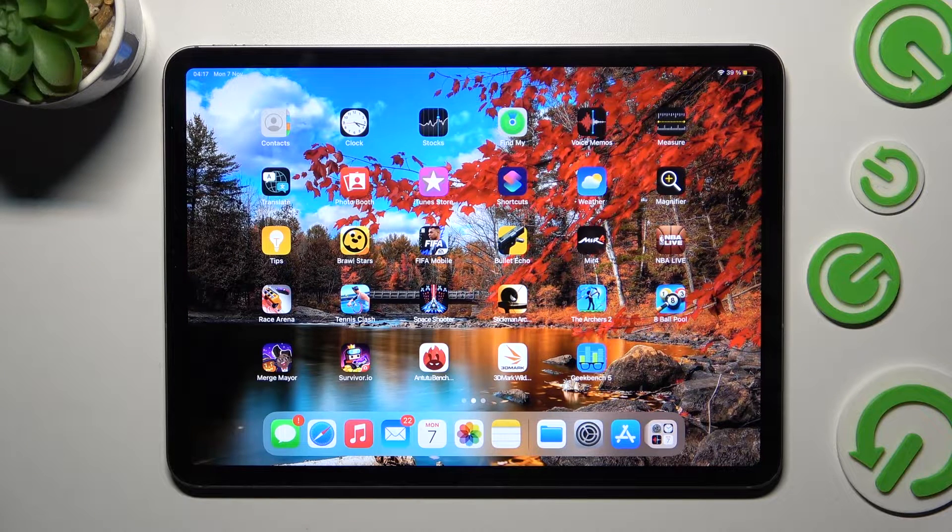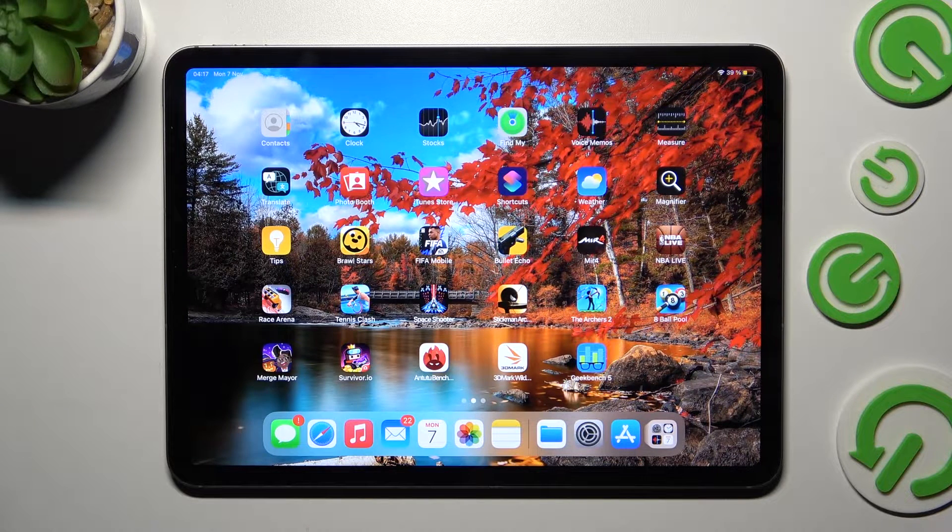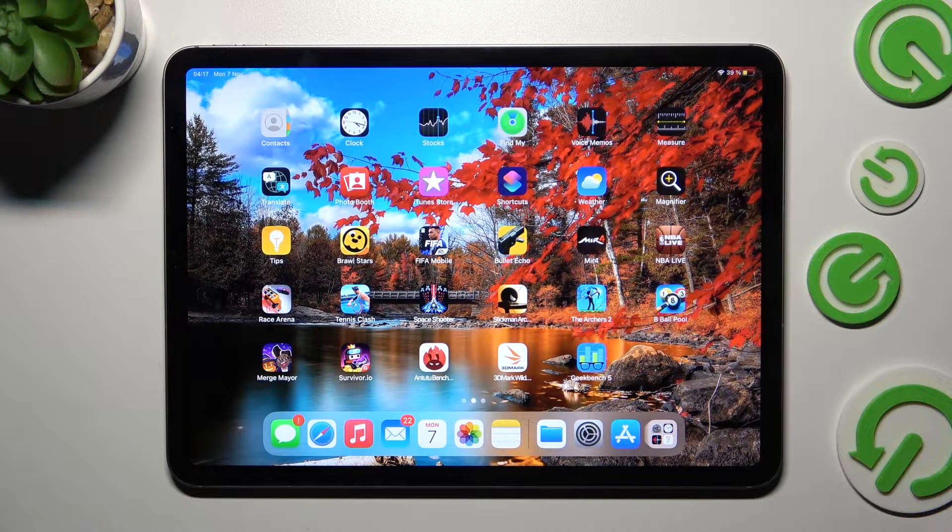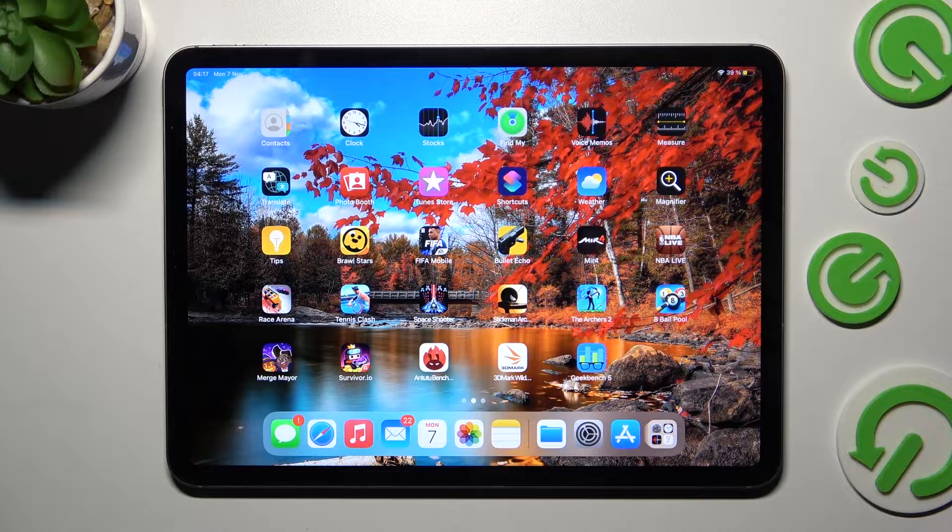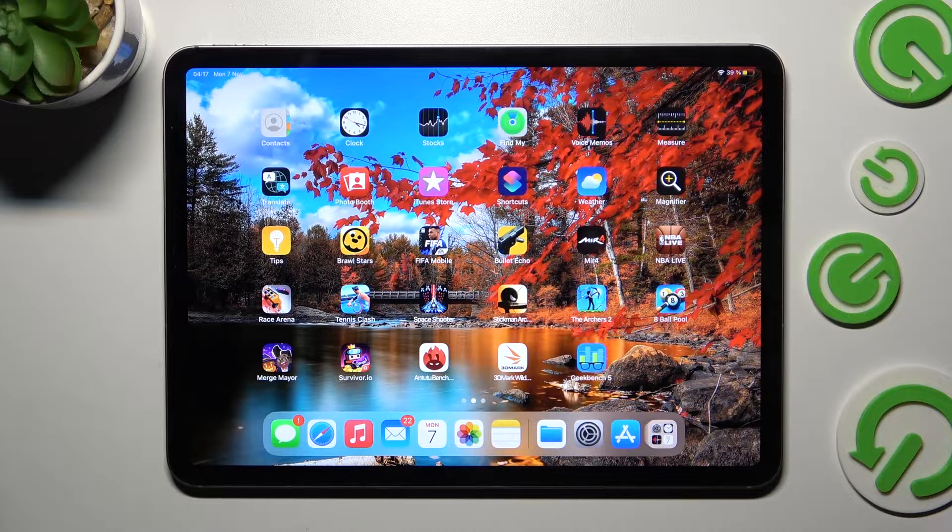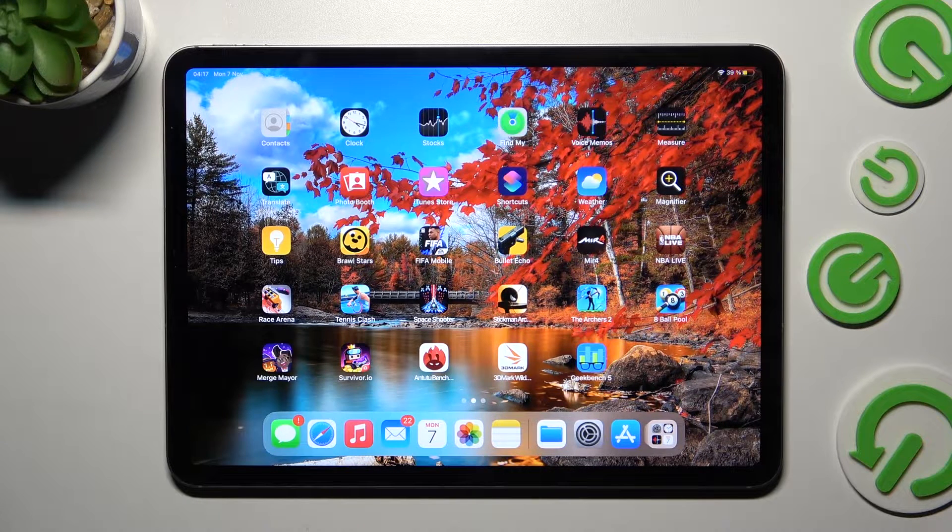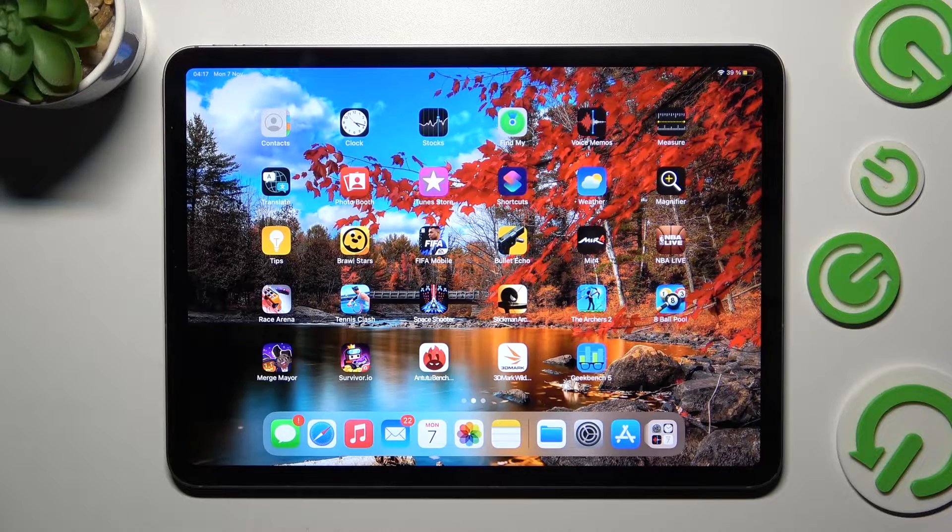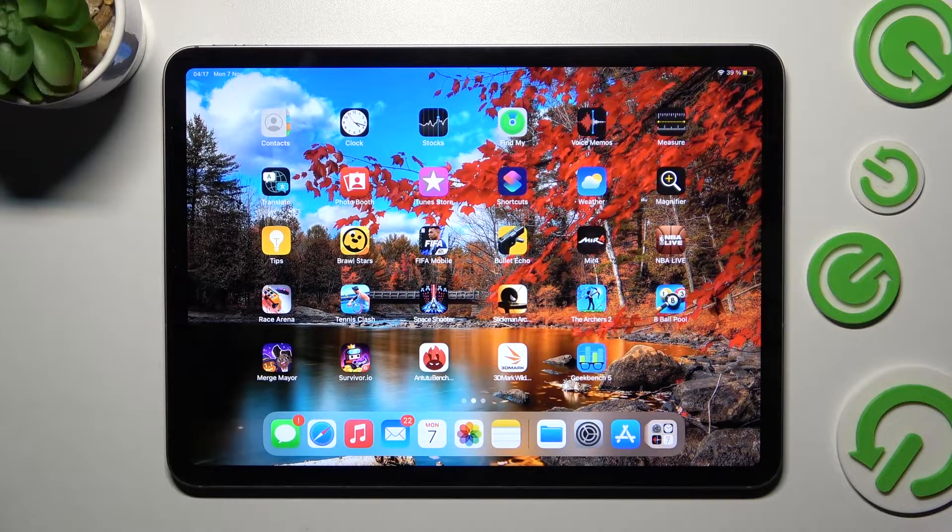Hi! In front of me is iPad Pro 11 4th Gen, and today I would like to show you how you can change default apps on this device.